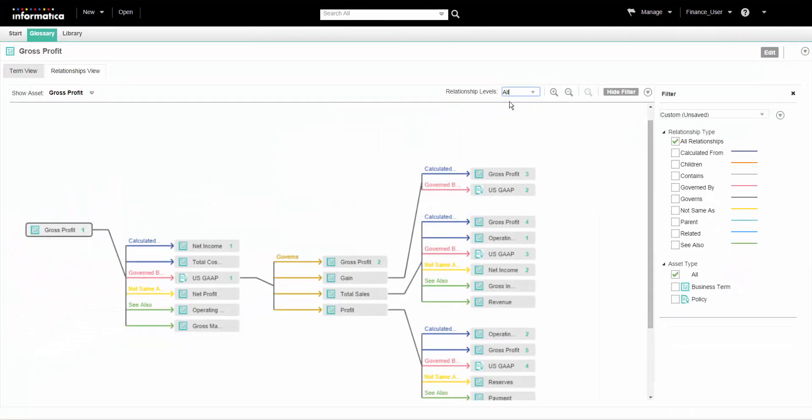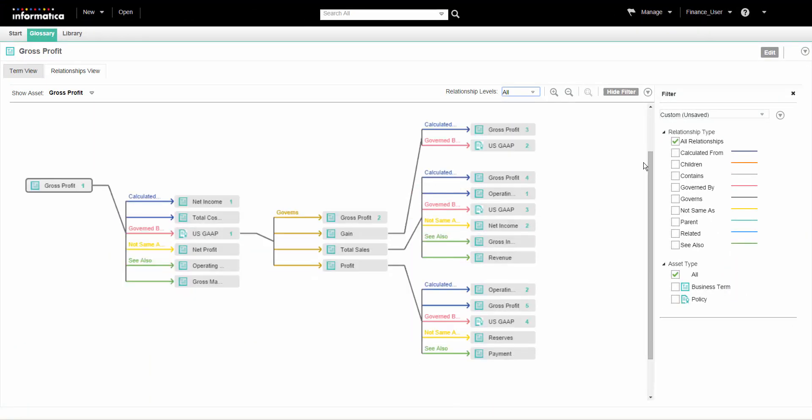We can view up to 70 levels when we select all. The number of assets displayed in the diagram may be large when we select many levels or if the asset has many relationships. The Analyst tool expands the relationship view to accommodate all the relationships or levels.